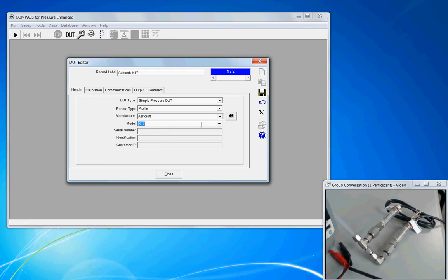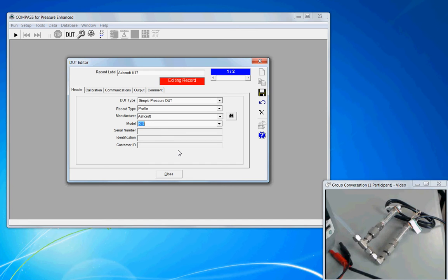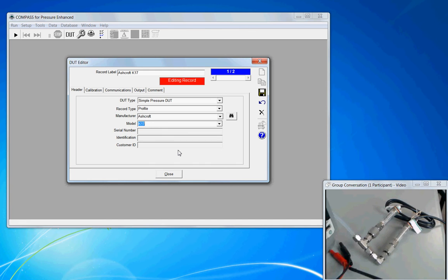What you'll notice is that the fields for the unique identifiers, the serial number, the identification, the customer ID, these are grayed out. Information for these fields will be prompted when the actual calibration is initialized.